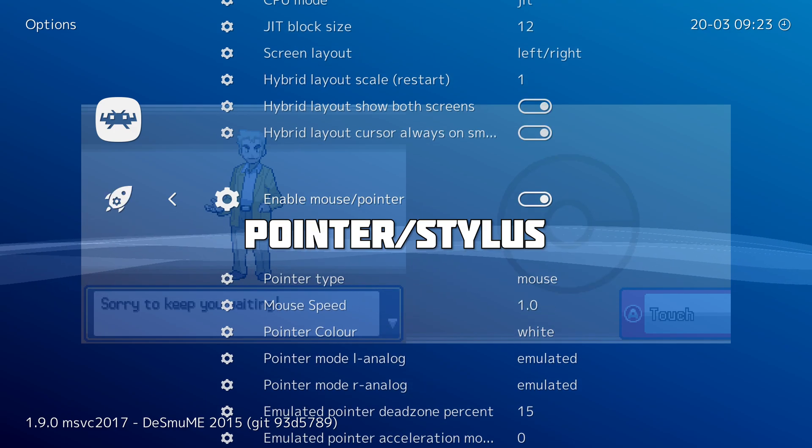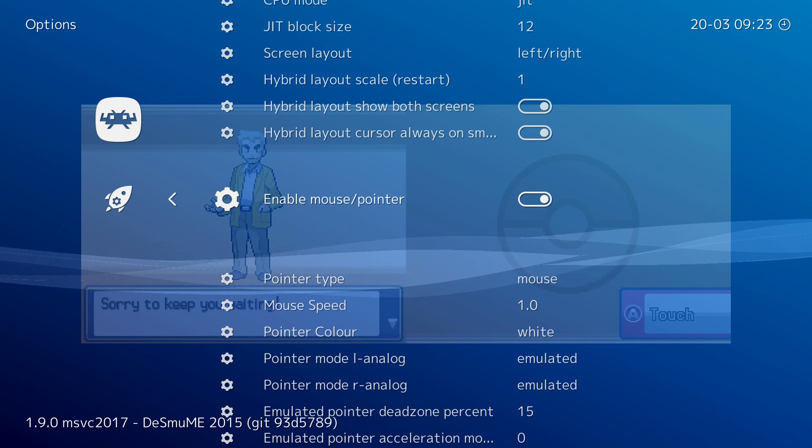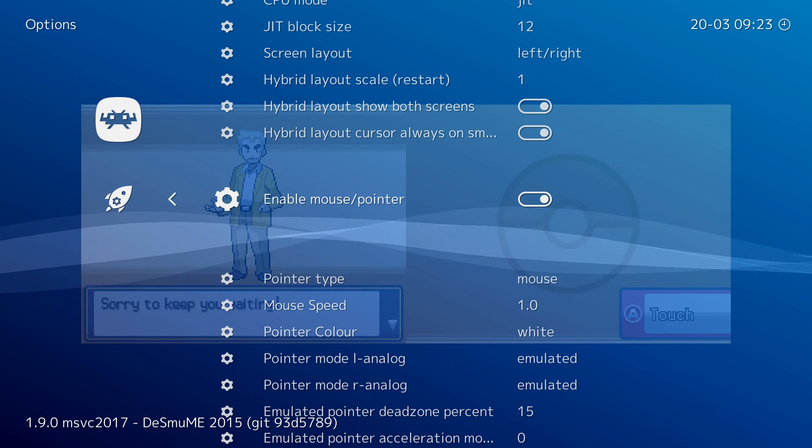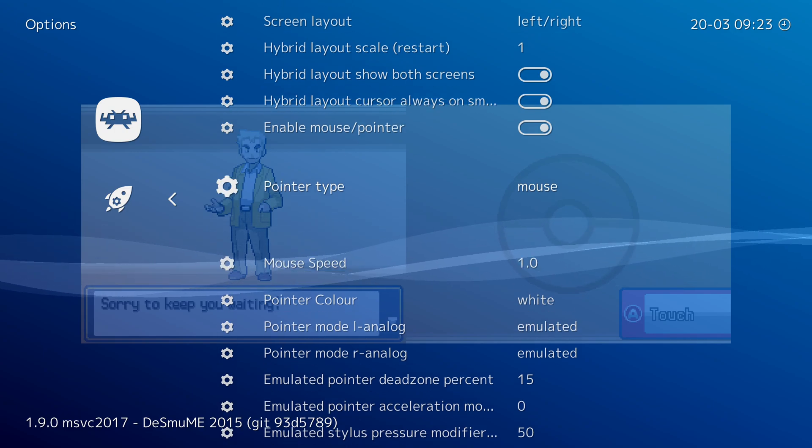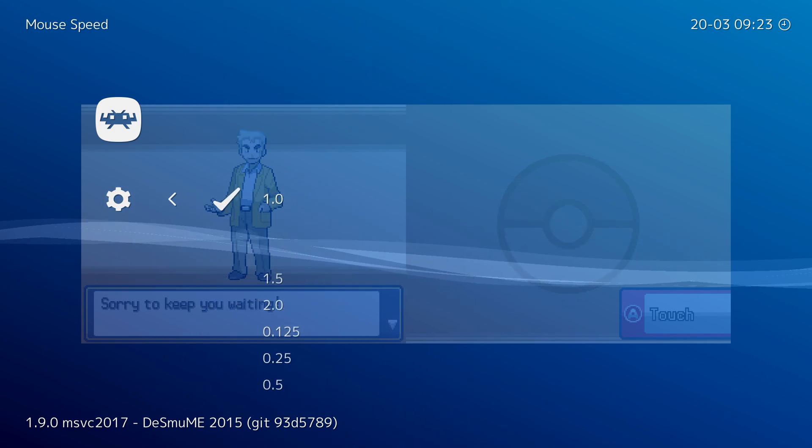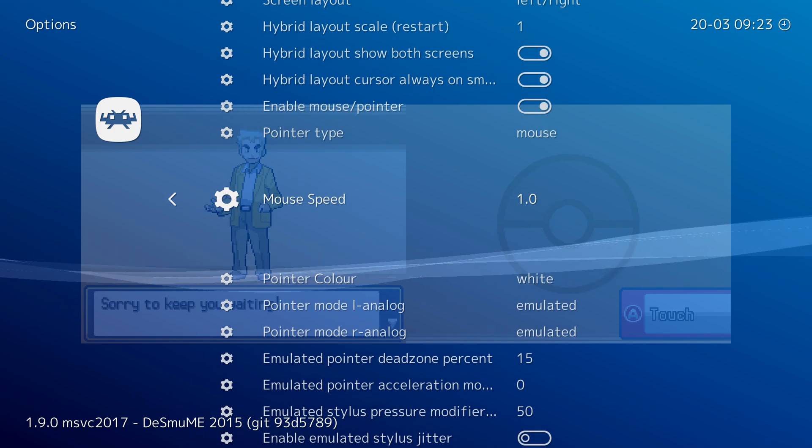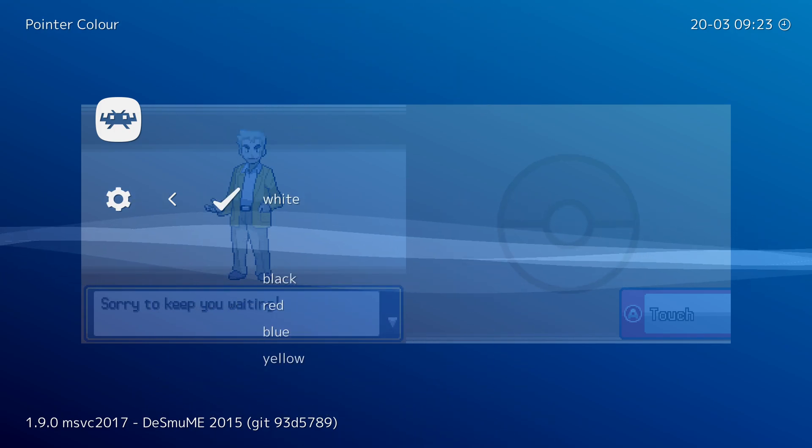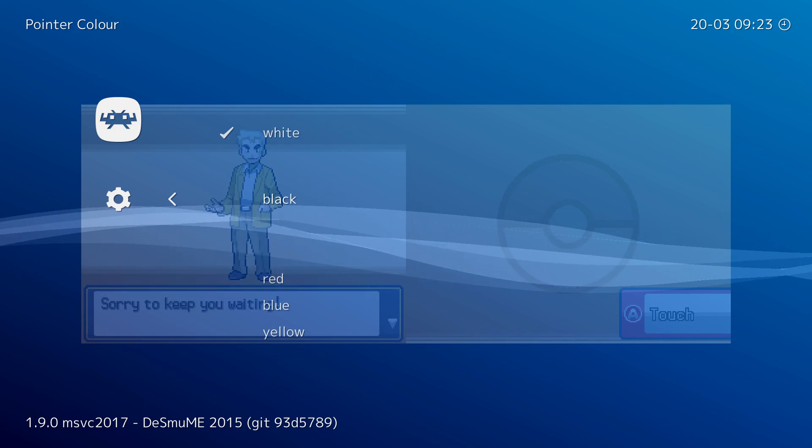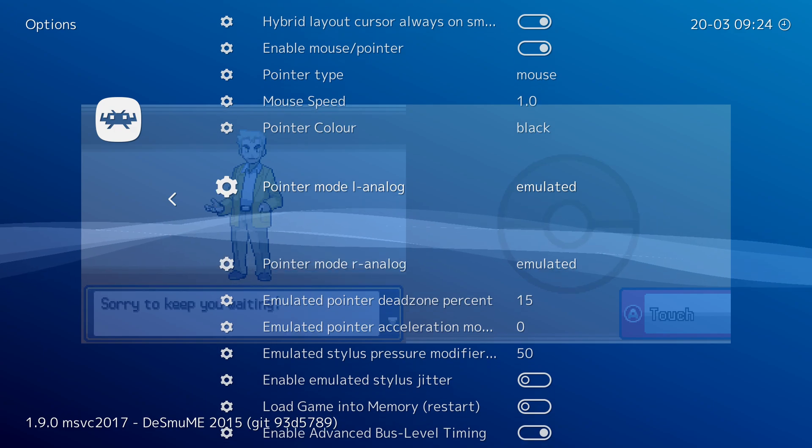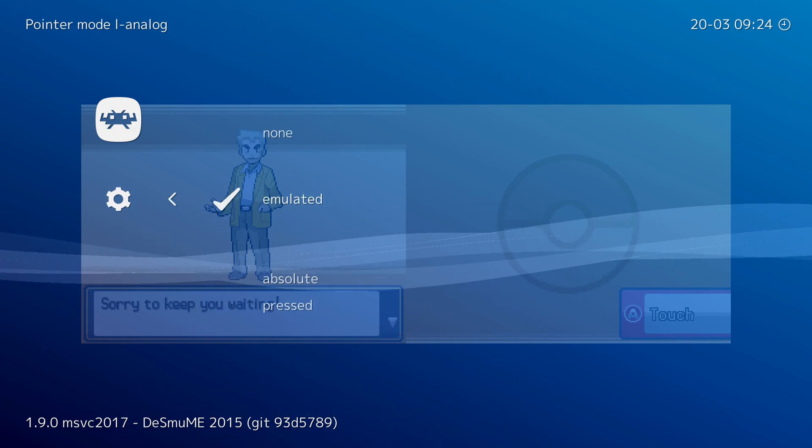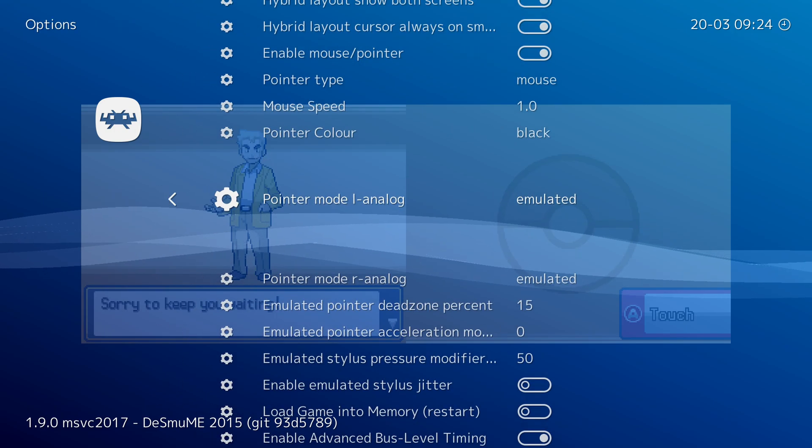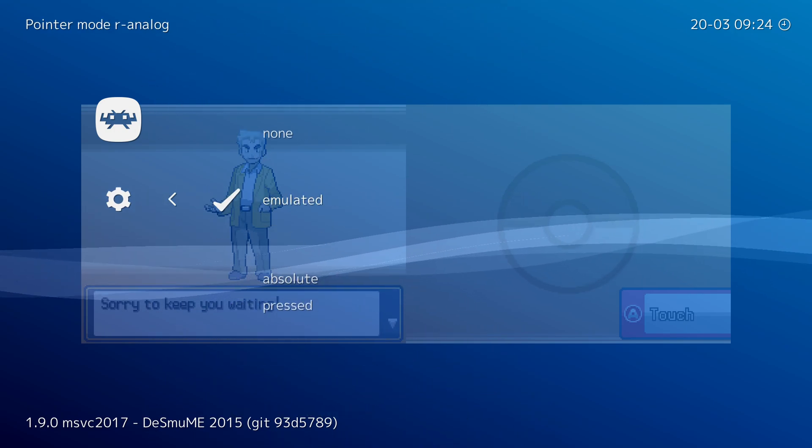We're then going to be talking about the pointer and how to actually set it up. To set up the pointer on screen you need to make sure your enable mouse and pointer is set up. We're going to be making sure our pointer type is to mouse. We can set up the mouse speed, I'd recommend leaving it at one. We can set up a pointer color, this is a really nice option. I would recommend either leaving it black or white. For today's video I'm just going to be using black. Two extra things you need to remember to set up are the pointer mode eye analog. We're going to be setting it from none to emulated, and we're going to be doing it the same with the right analog, setting it from none to emulated.